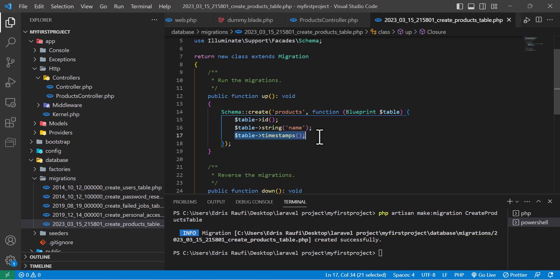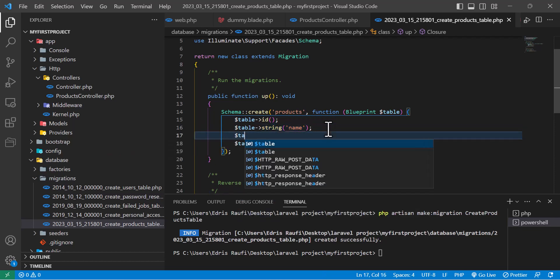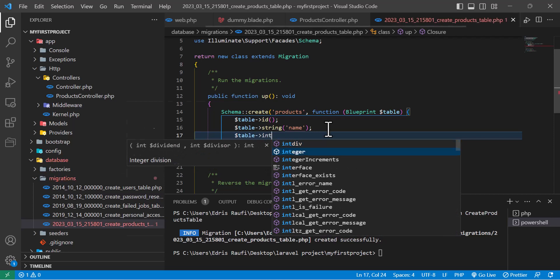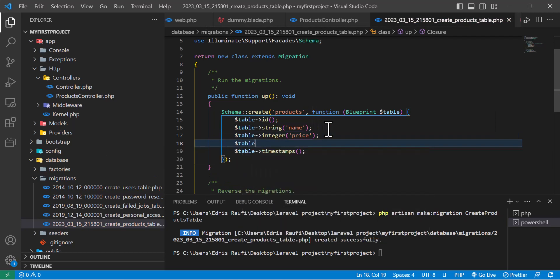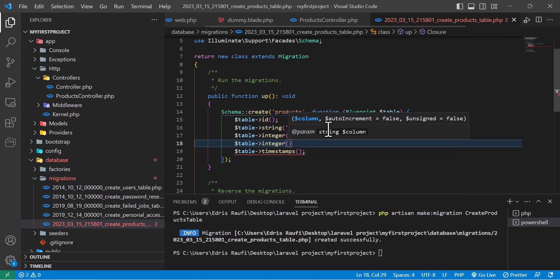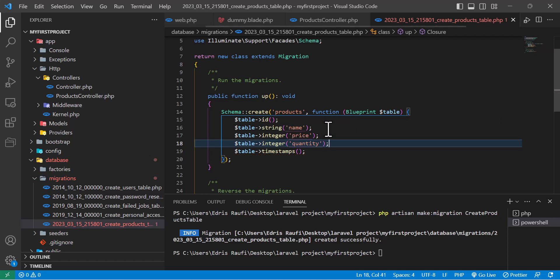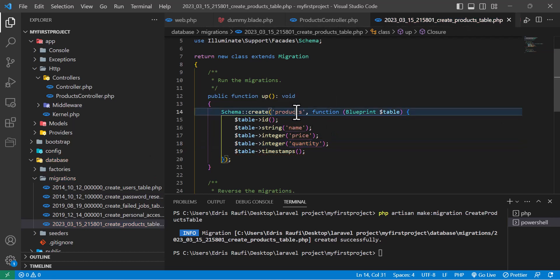The timestamps create two columns in your table — 'created_at' and 'updated_at'. So now I created a new column whose name is string. Now I want to create another column and the type would be integer, and the name will be 'price'. And one more column — also integer — and this would be 'quantity'. So my products table would have three columns: name, price, and quantity.